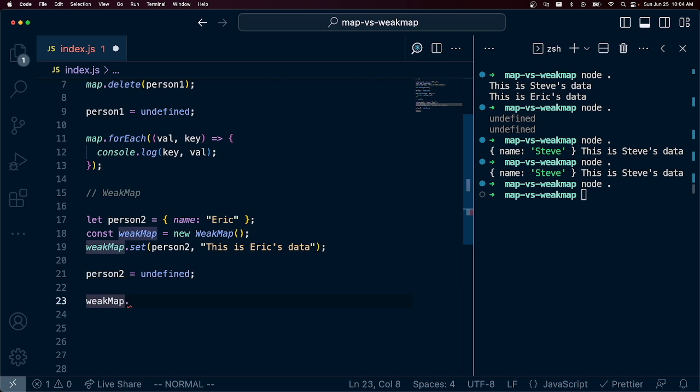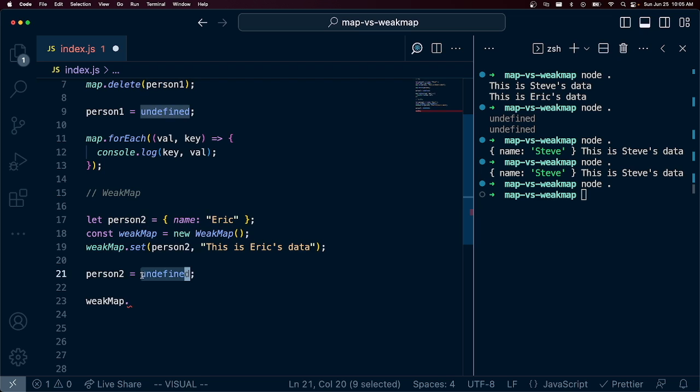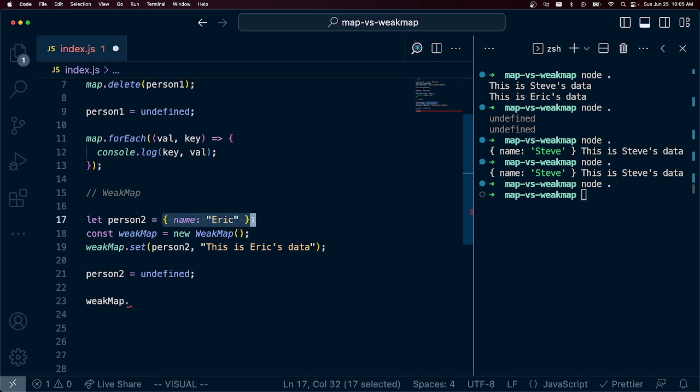At this point, we have no ability to retrieve person2's data in WeakMap. It does not exist. In fact, as soon as we set person2 to undefined, there is no more reference to this object and it is gone.